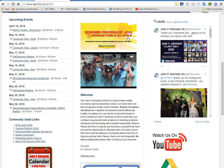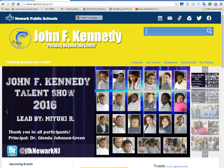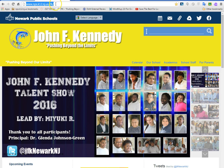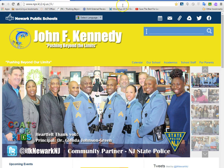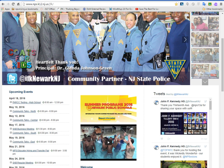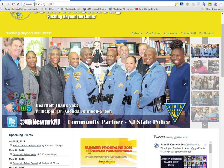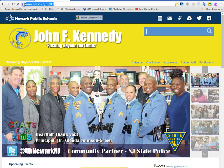Teachers, how you doing? Teacher teams, paraprofessionals and teachers. This is a reminder of how to log in to MobiMax. You want to make sure you navigate to the website, which is www.mps.k12.nj.us.jfk. This last part is the last part of your email address, so if you remember your email address you will always remember the website to JFK.